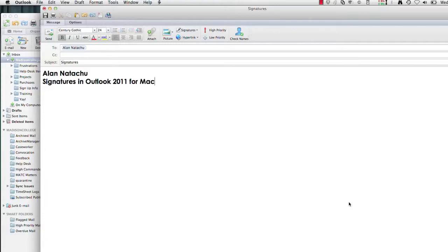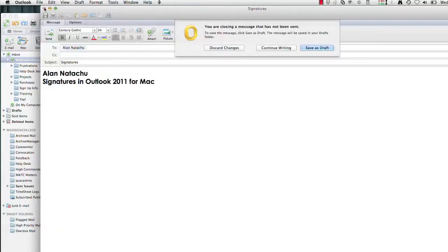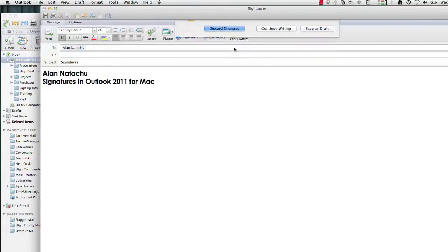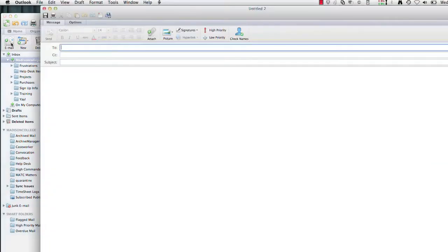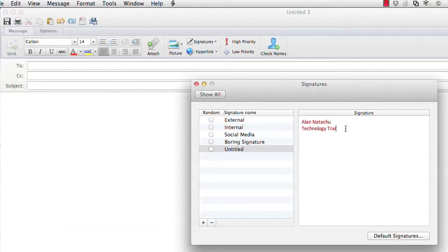First of all, it's best to start a new mail message. I'm going to go ahead and discard this, start a new email message, click in your body, then go to Signatures.